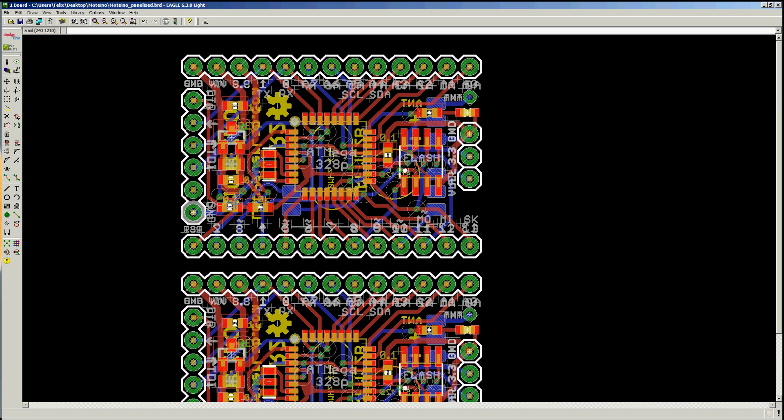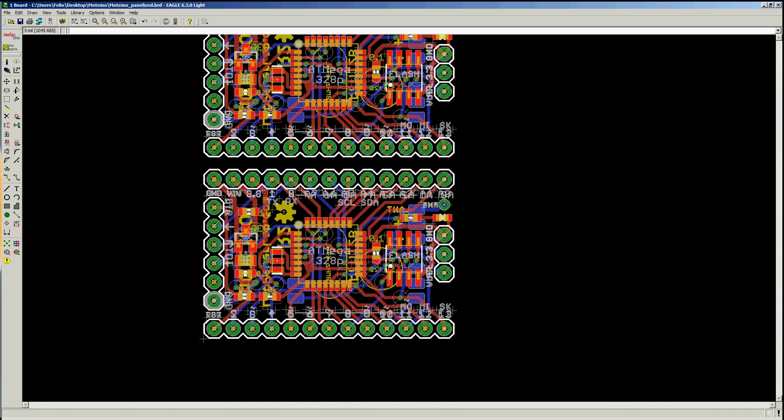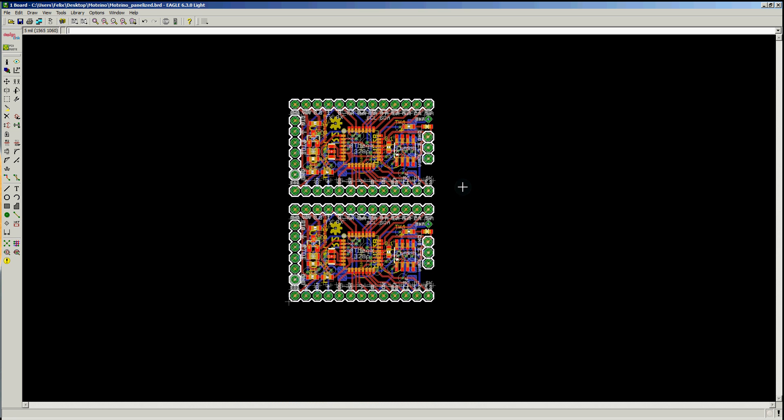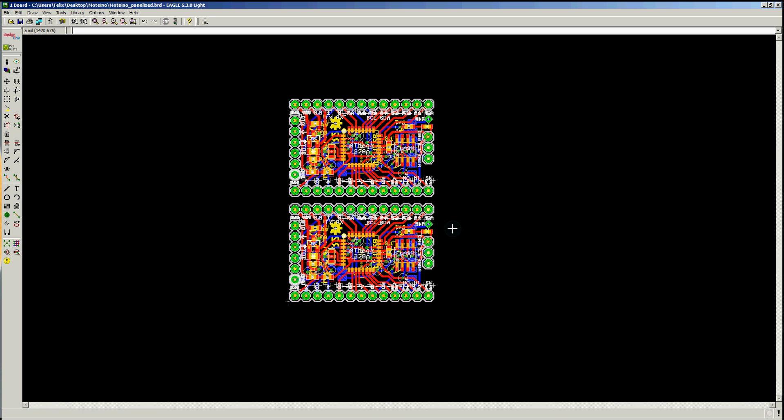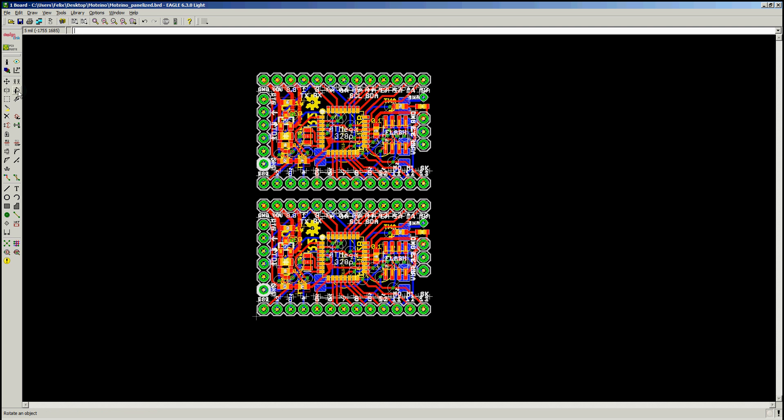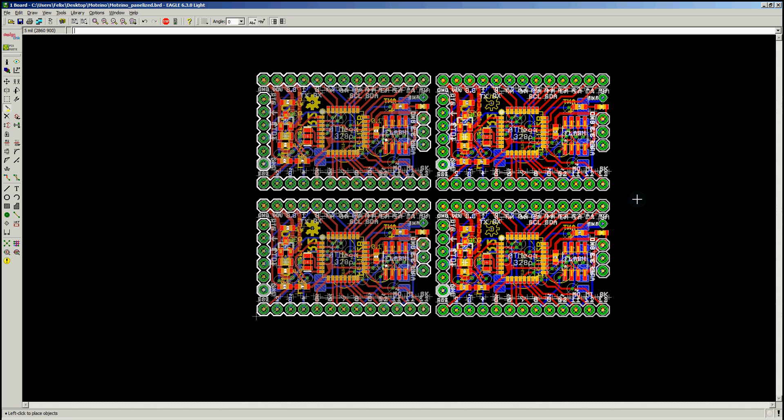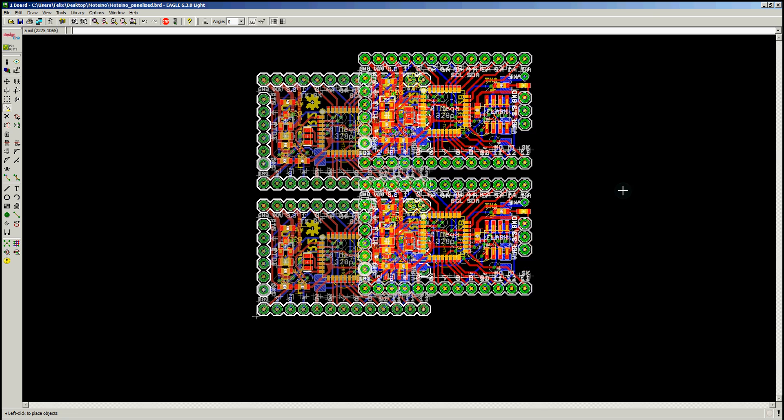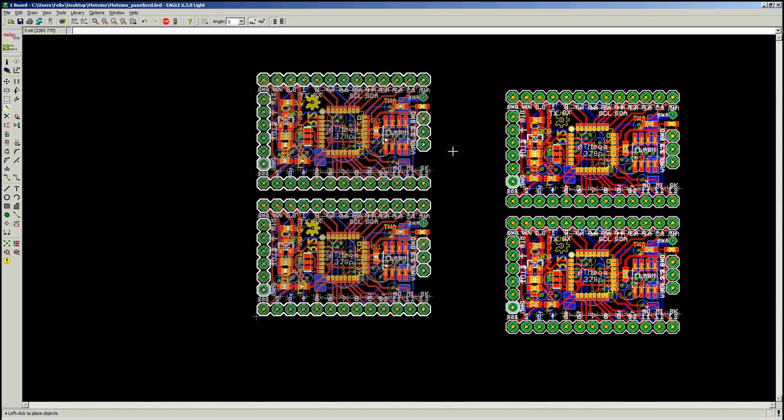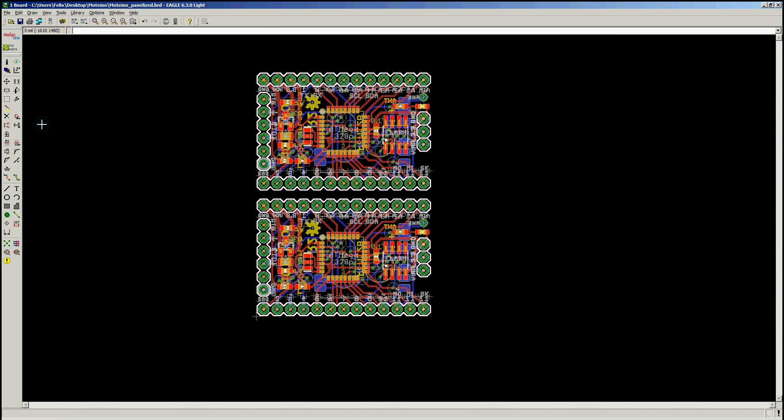Anyway, so now I have two copies of my board and then of course you can make more if you want, same way. You can just select everything, click the copy tool, right click anywhere, say copy group, and then you're making another copy of this. So I'm not going to show it to you with four copies, just because I'm going to have to draw more lines.